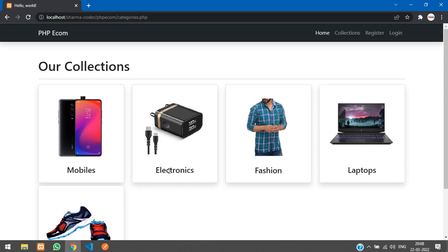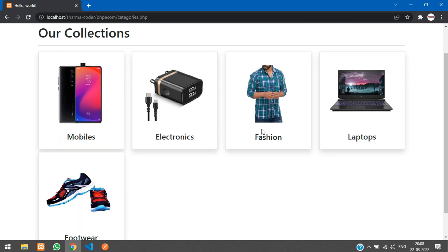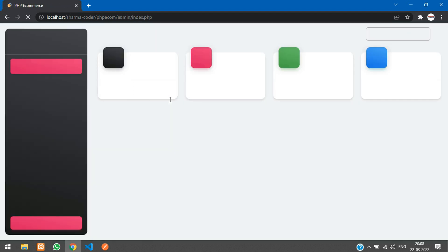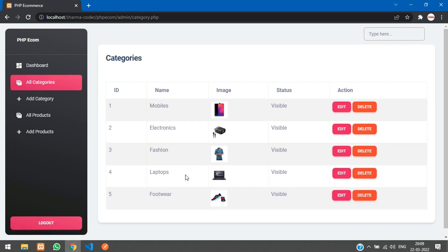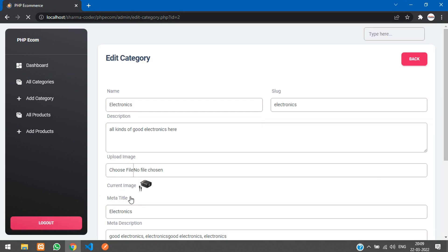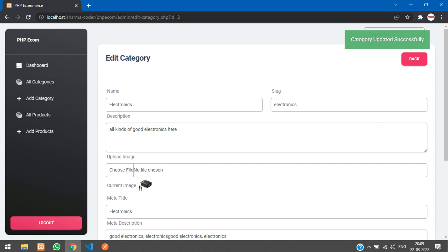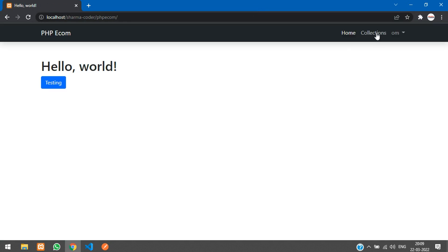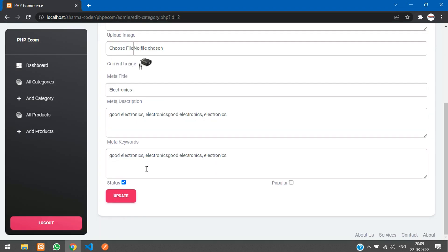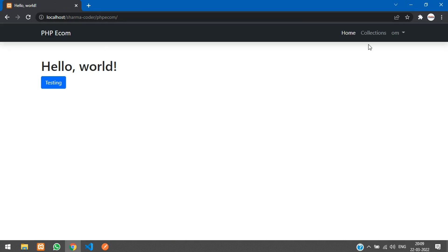Let's test the status feature — hide one product from the admin dashboard. Go to All Categories, click Edit on one, change the status, and click Update. Now go to Collections — you can see that category is no longer visible; only four categories are showing. Go back to admin and re-enable it by clicking Update again.